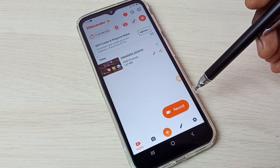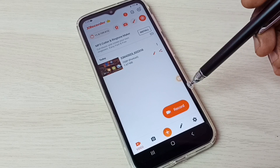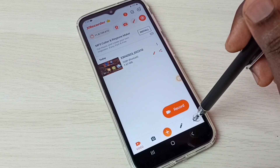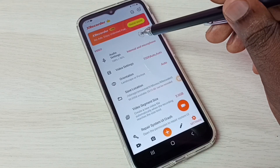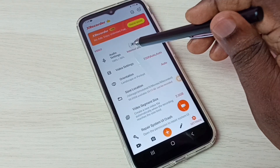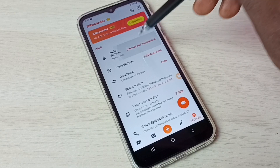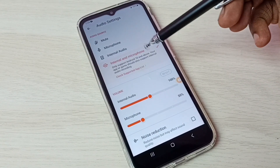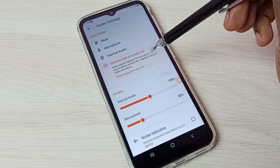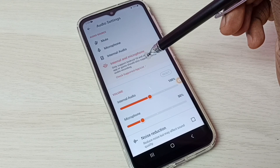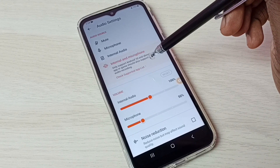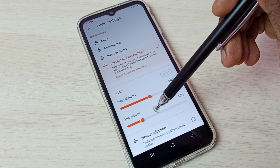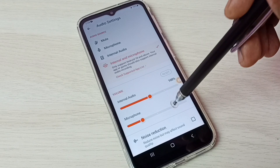Next, let me go to some of the options available in this app. Go to Settings and tap on the settings icon. First, let me go to audio settings. Here we have four options: mute, microphone, internal audio, and internal and microphone. If you want to record both internal and microphone audio, select the fourth option. Here we can adjust the volume of internal audio and microphone.